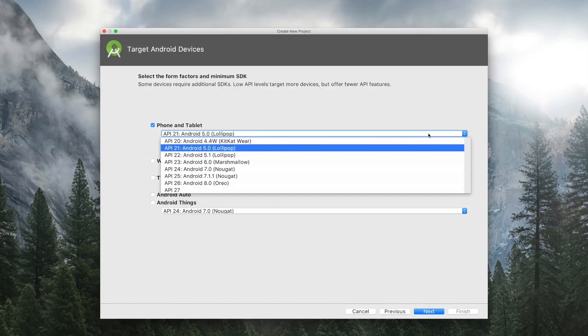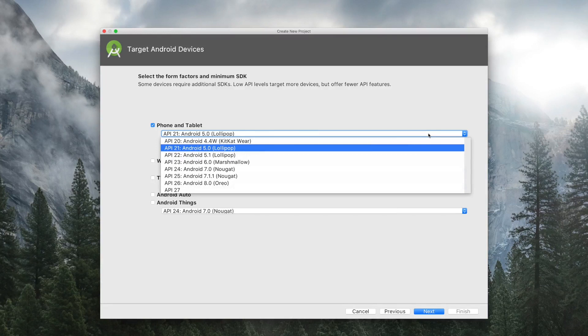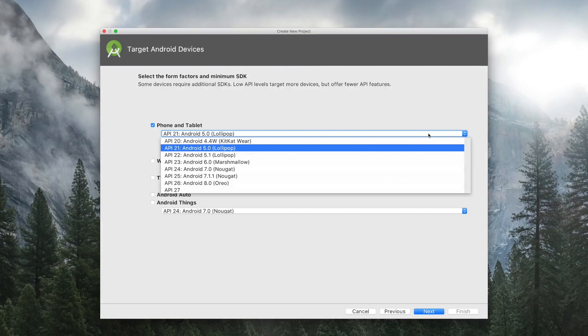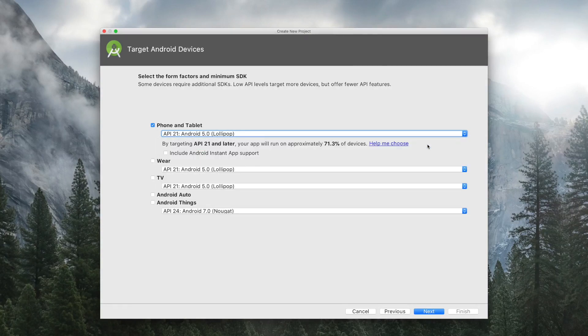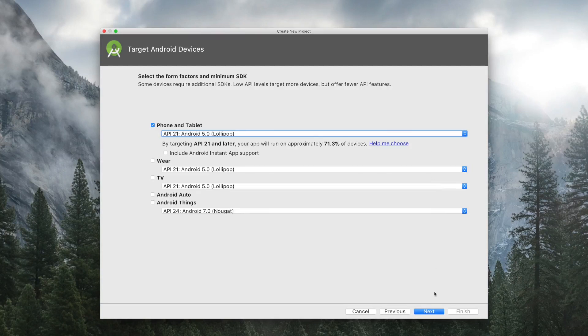Here select the minimum version of Android on which your app will be running. Select API 21. We will make apps which support Android Lollipop and above. And keep everything else as default and then click on Next.